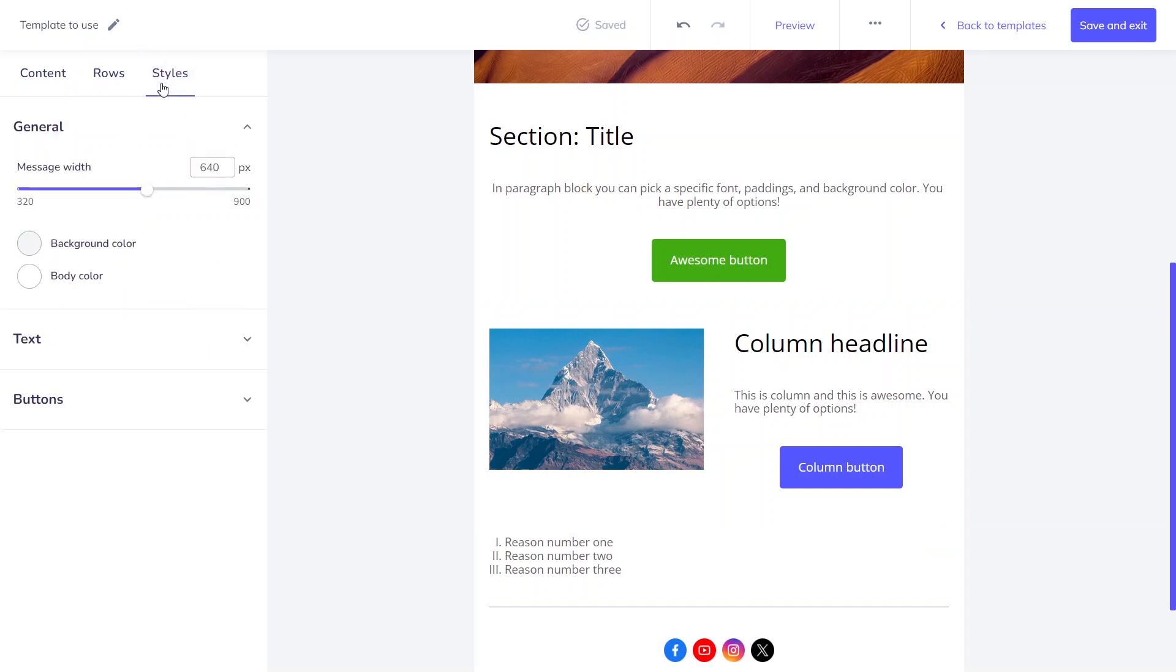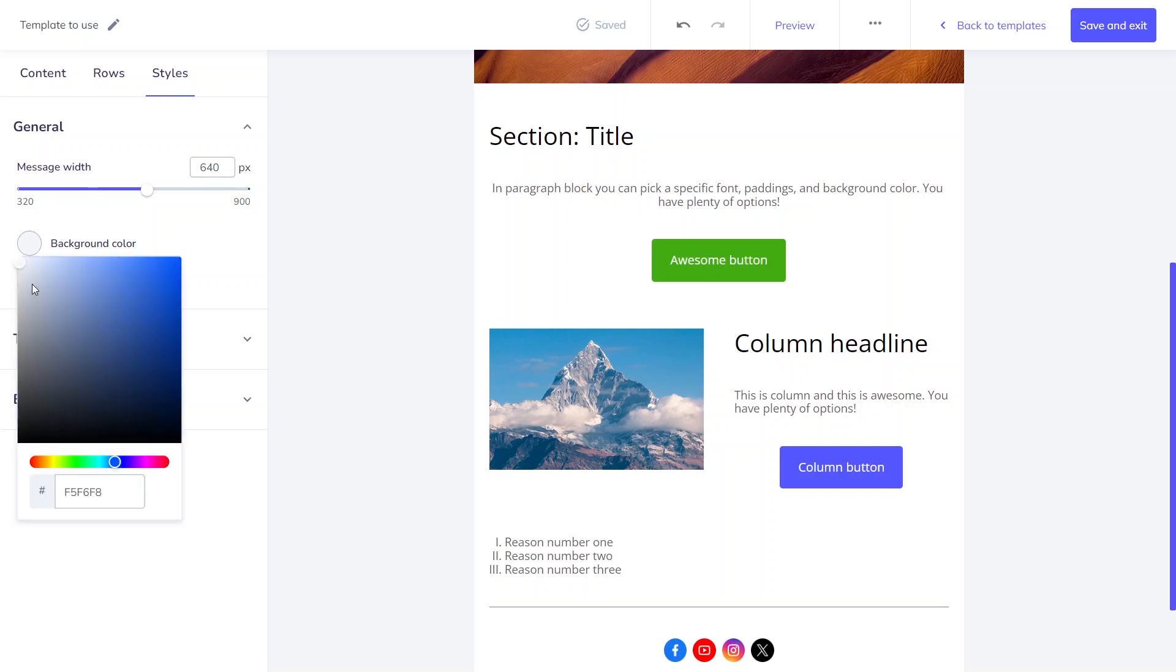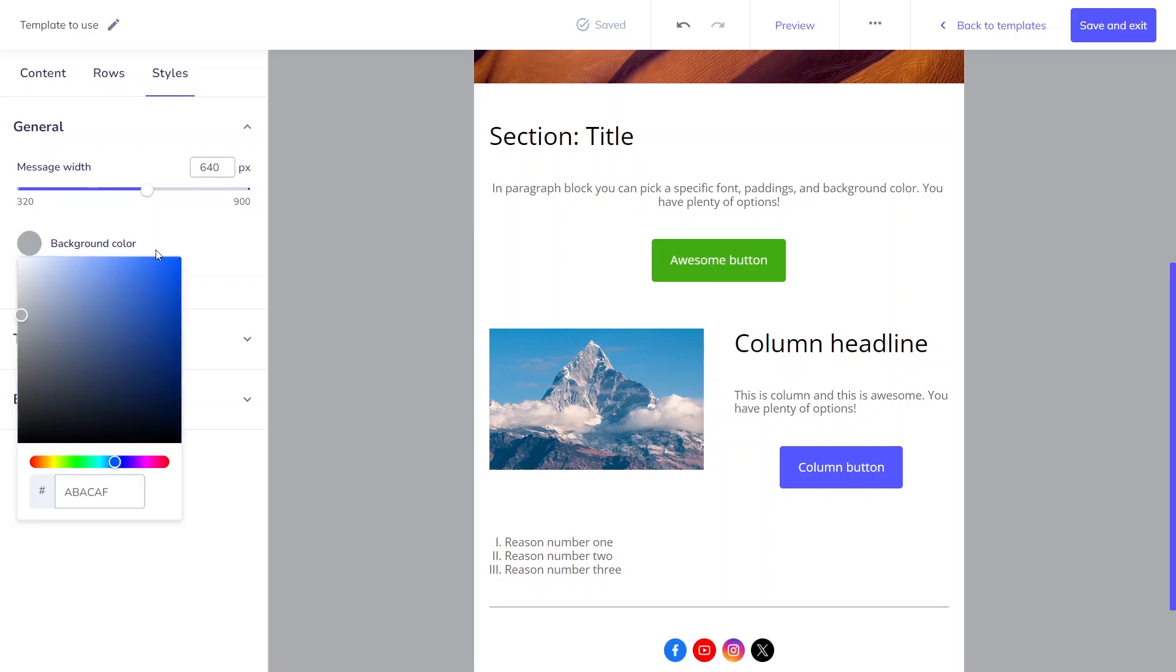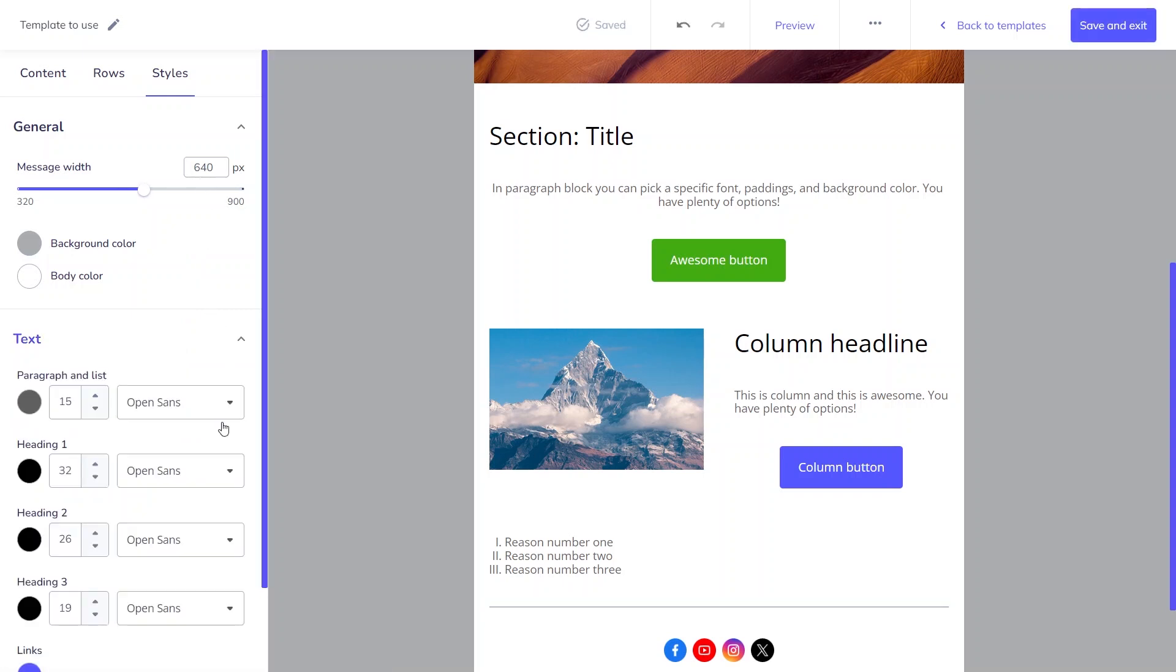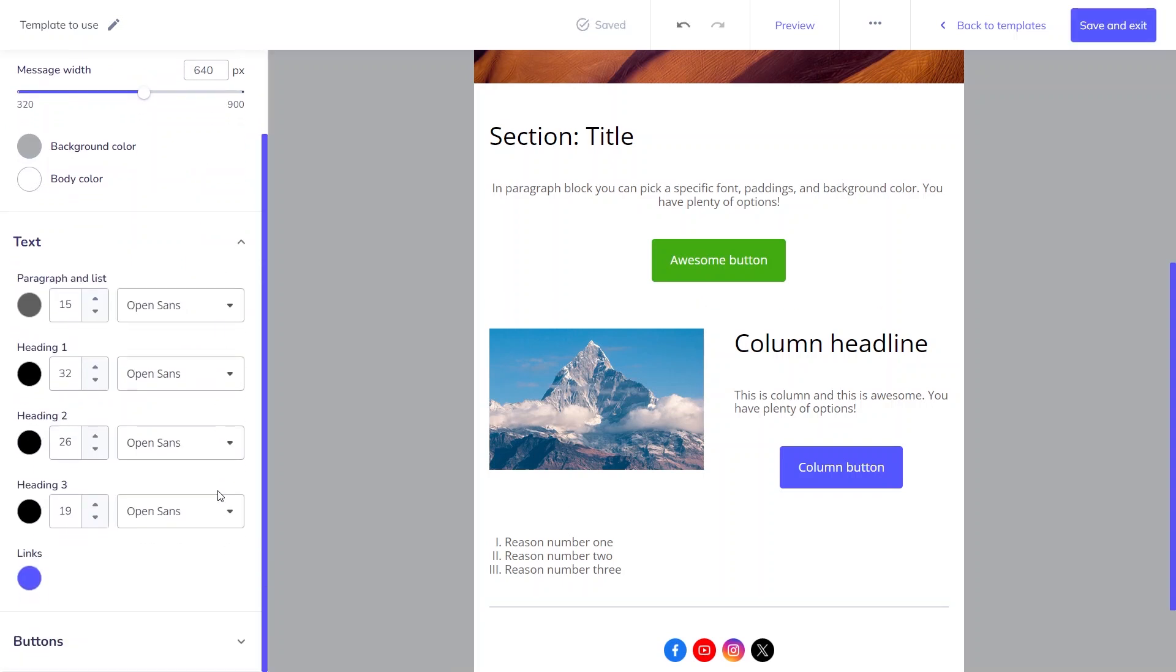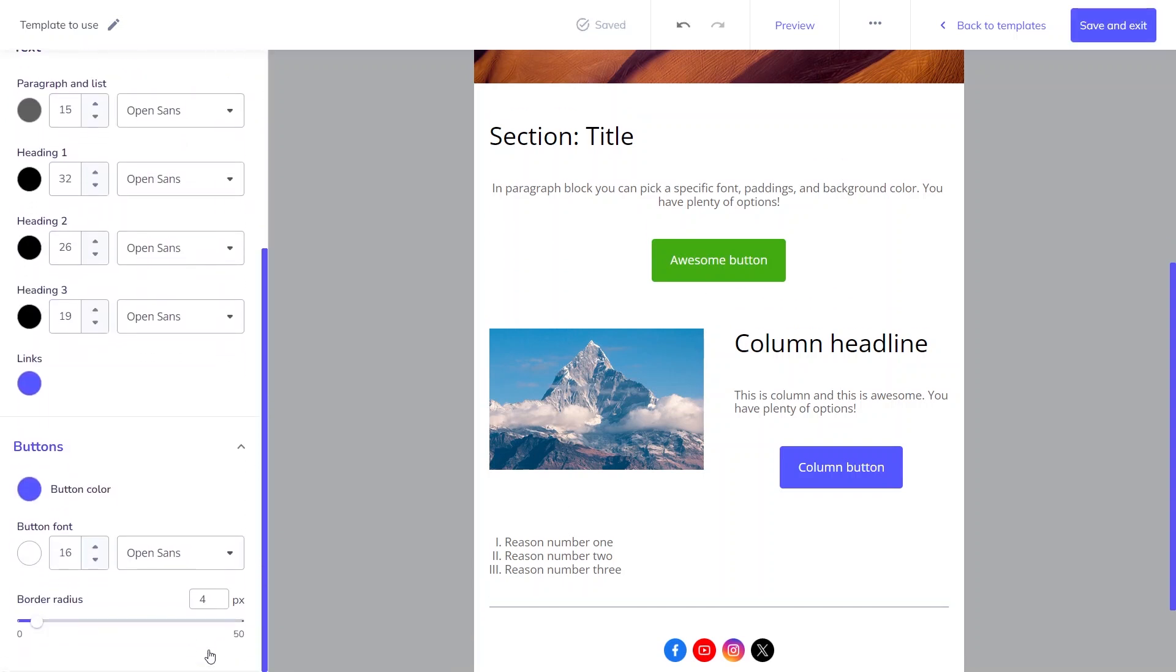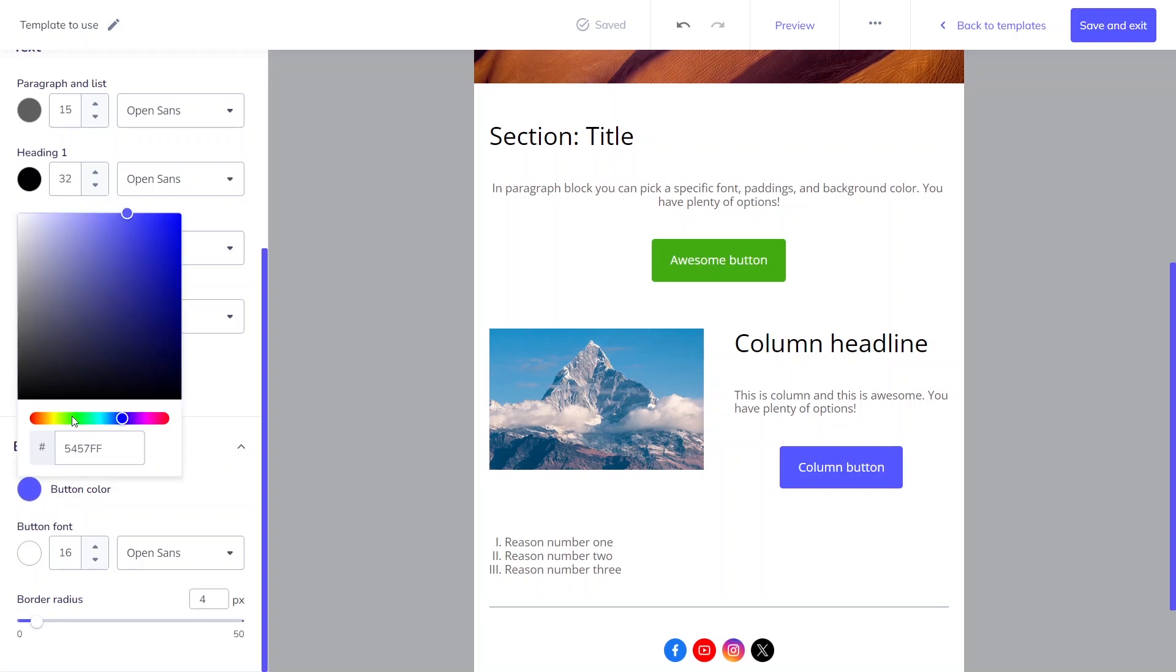Finally, it's time for the style section where you can easily set the style for your whole template. You can define many things here, starting with the background or body color through message width and finishing with headlines or paragraph styles. You can choose the colors for all the buttons and set the border radius.